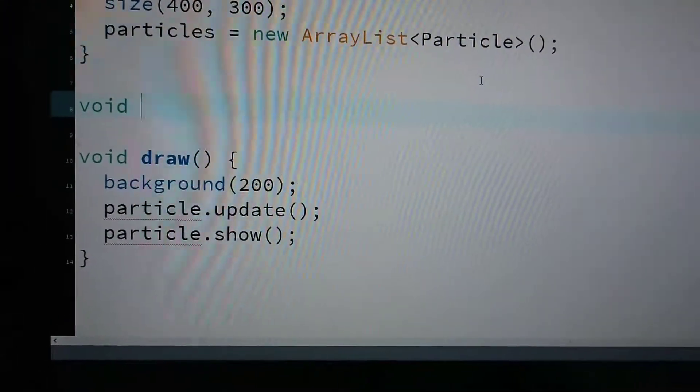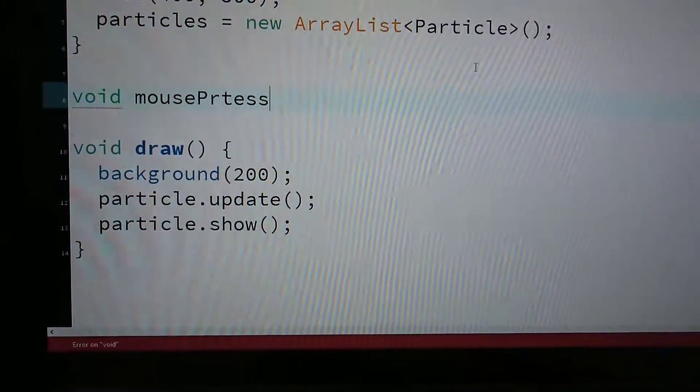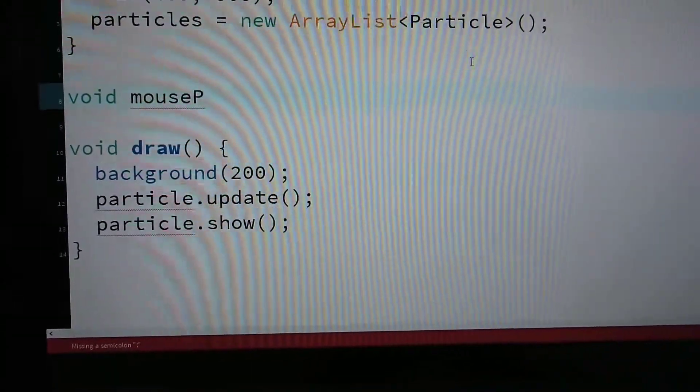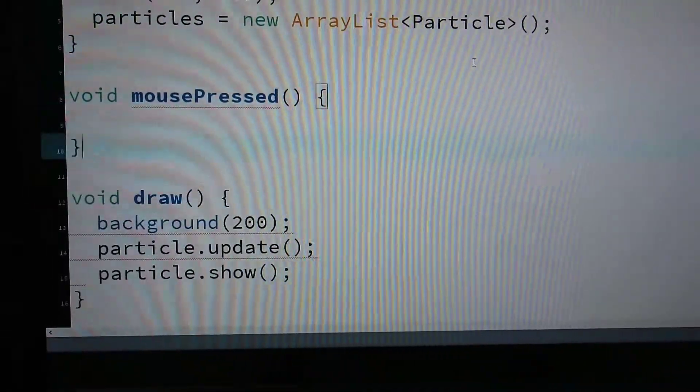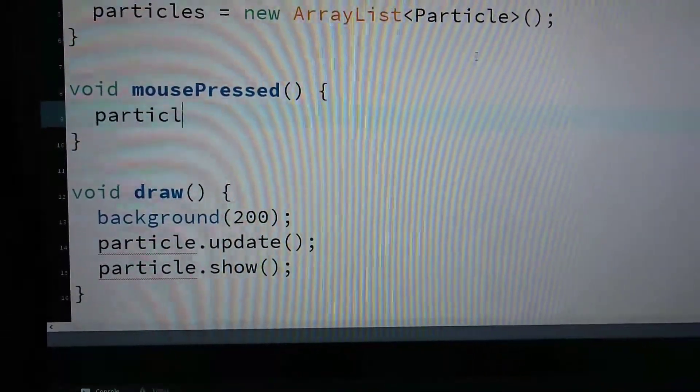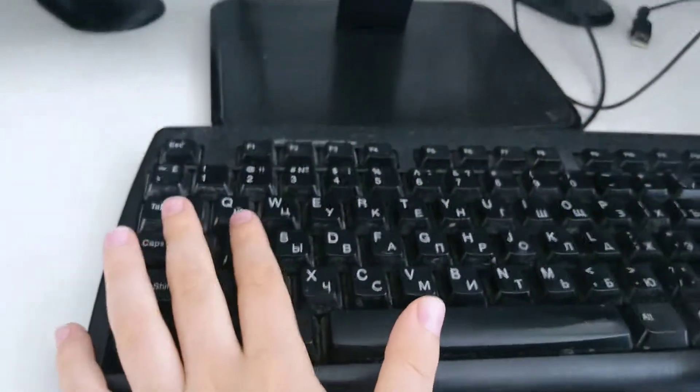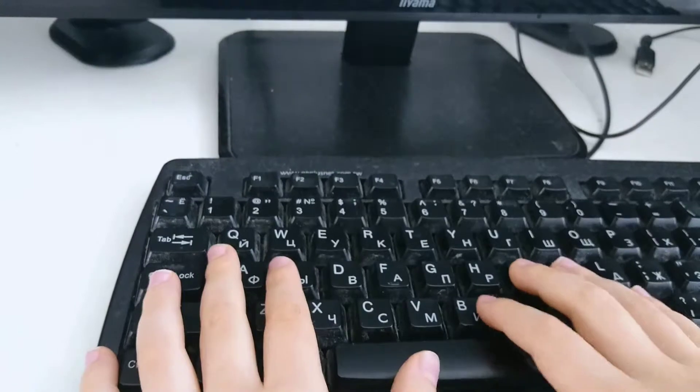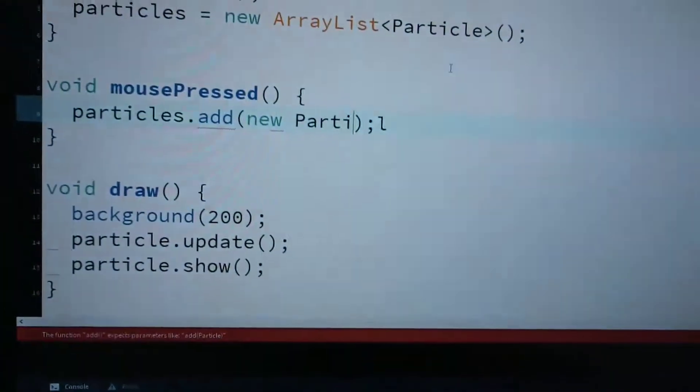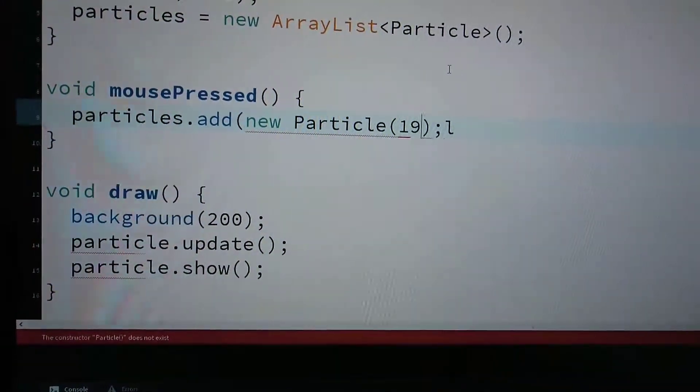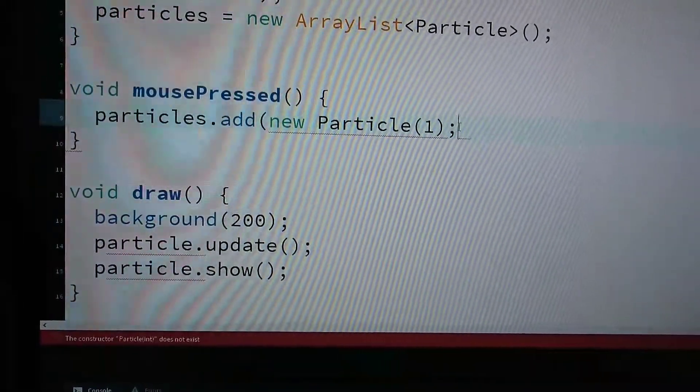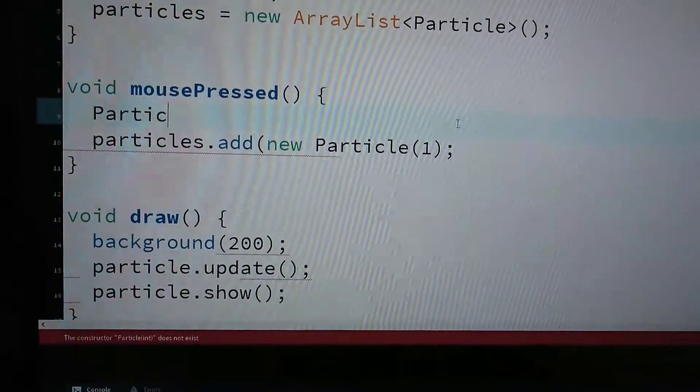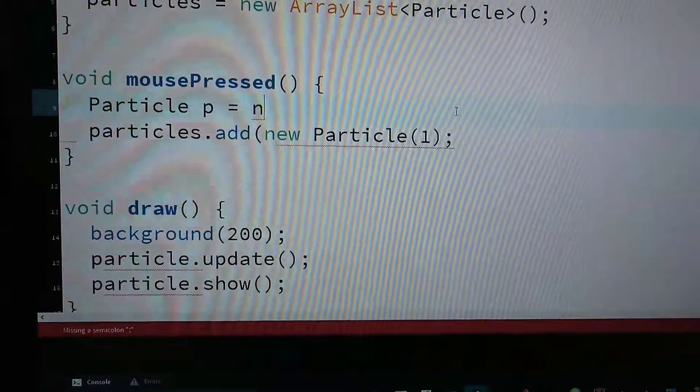Is that a mouse press? I can say particles.add, new particle. So I can say particle P equals new particle.